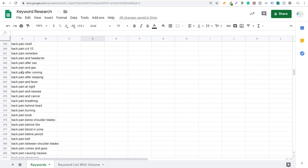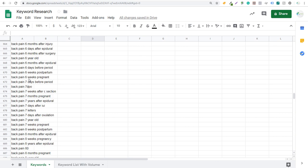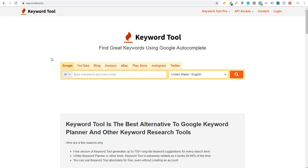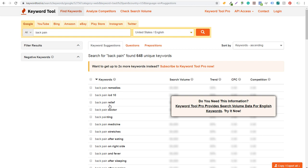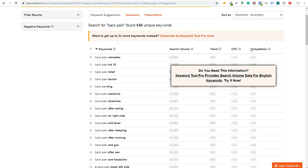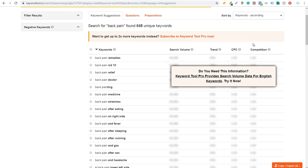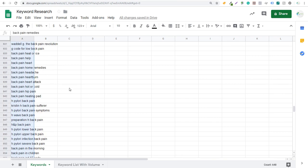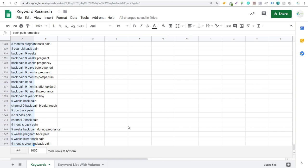Now we have about 700 total keywords. Let's take it from one more source. We come over to Keyword Tool.io. With this one you can search Google, YouTube, Bing, and Amazon. It's a freemium tool — the free option gives you a lot of information. We enter 'back pain,' click search, and it gives us a ton of relevant keywords. It doesn't show search volume, trends, CPC, or competition on the free plan. We click 'Copy Export All' and copy to clipboard, then paste into our Google Sheet. Now we've pulled almost 1,400 total keywords — 1,349 to be precise — using those three free keyword research tools.